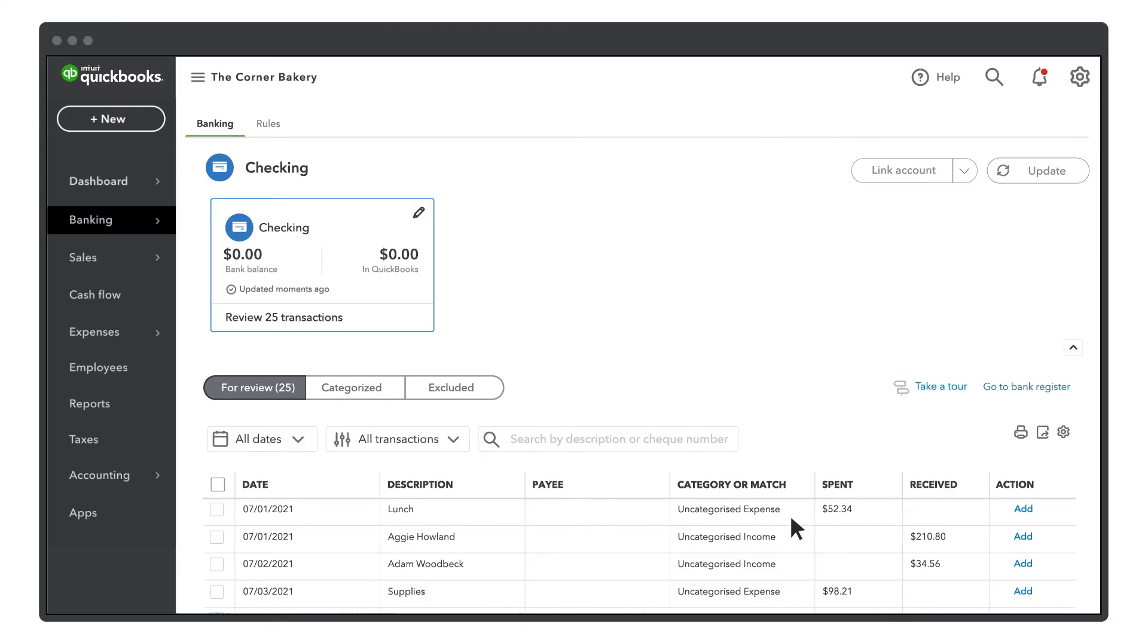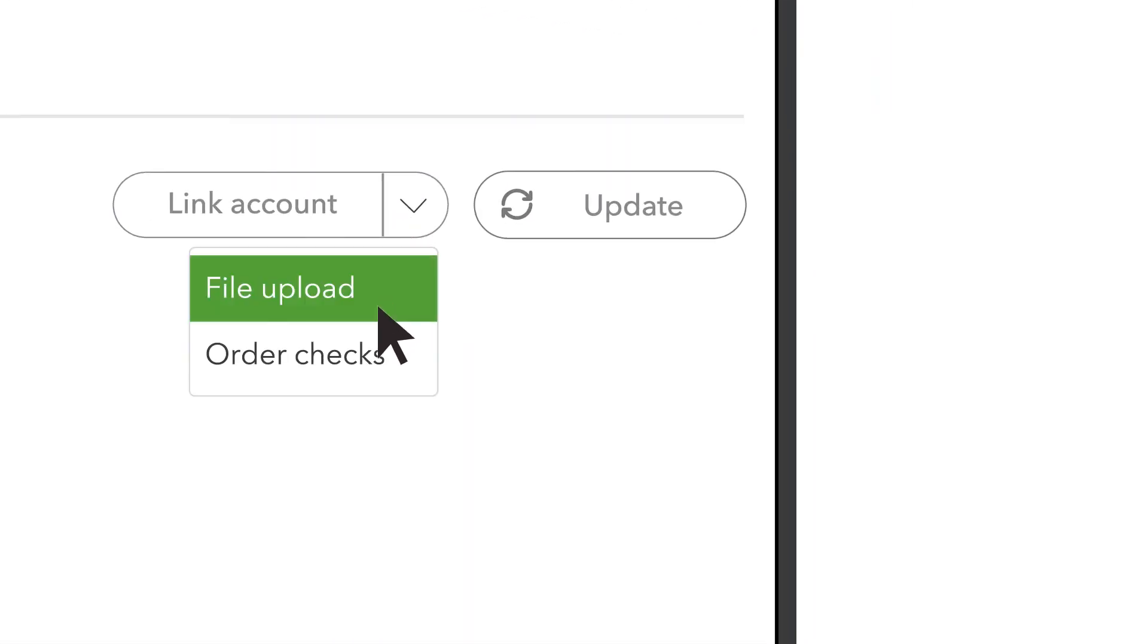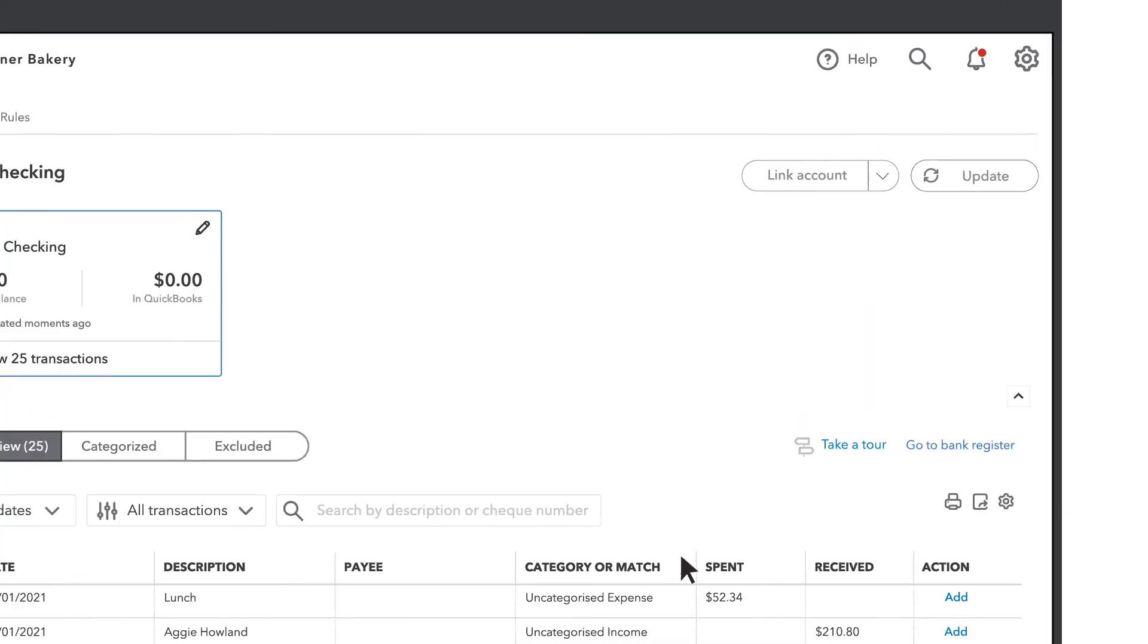You'll see all your new transactions here under your account. Whenever you have more transactions to add in the future, just download them from your bank. Then select the account and under Link Account, select Upload from file and follow the steps again.